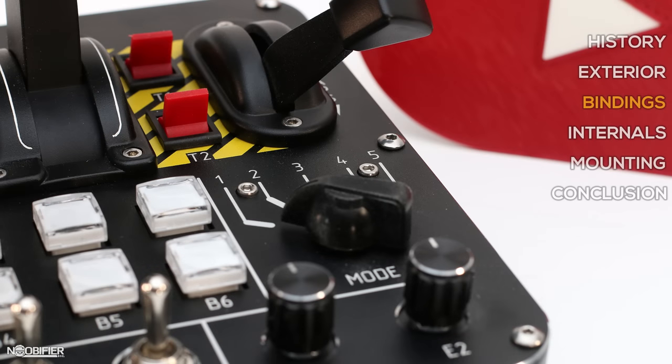And finally, on the base is a five position mode switch that acts as individual binds, or if you have some time, it can be used to create some more complex functionality.